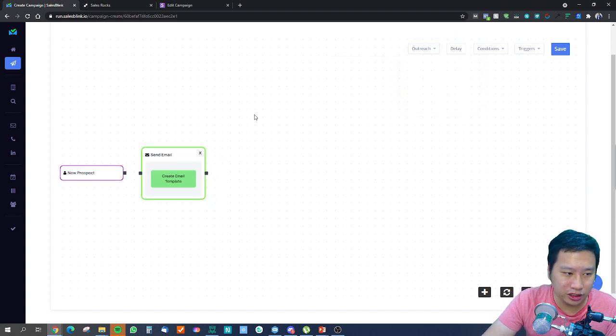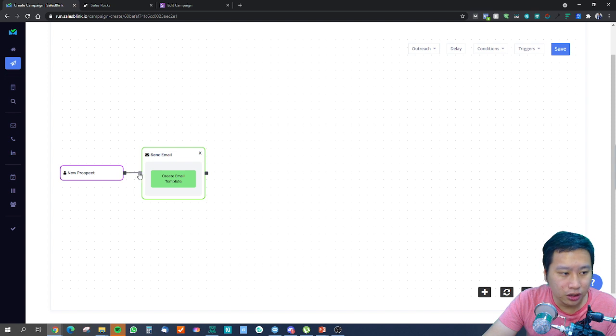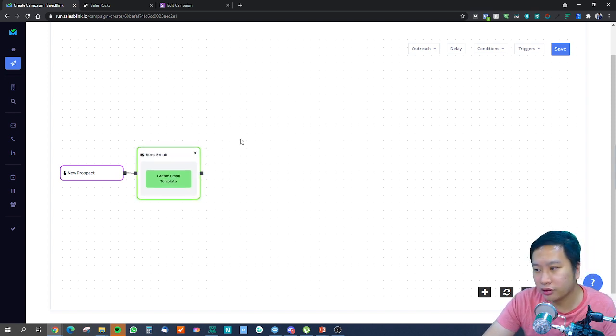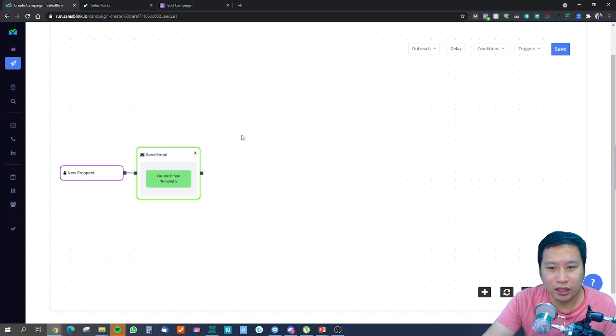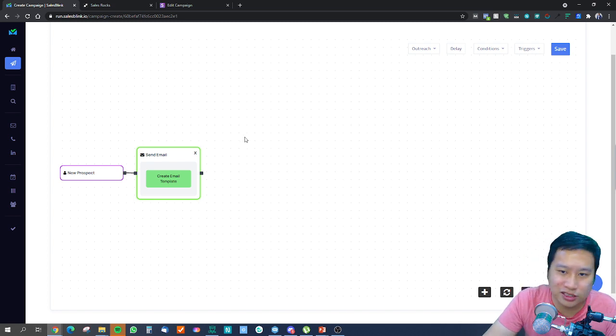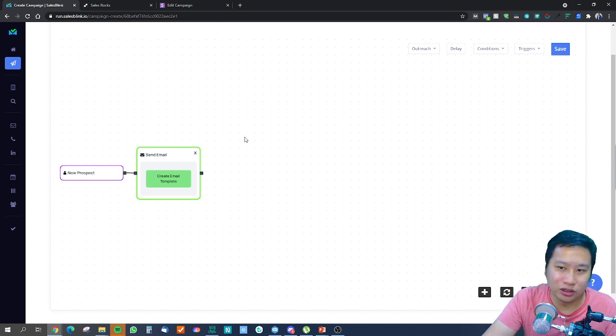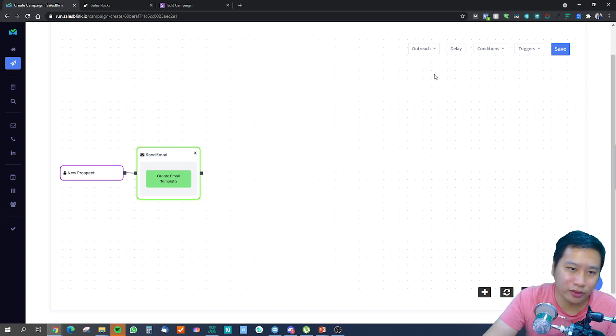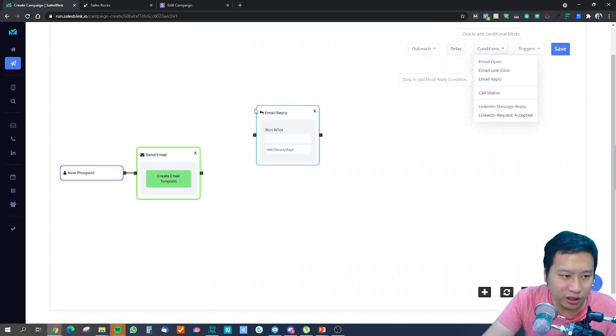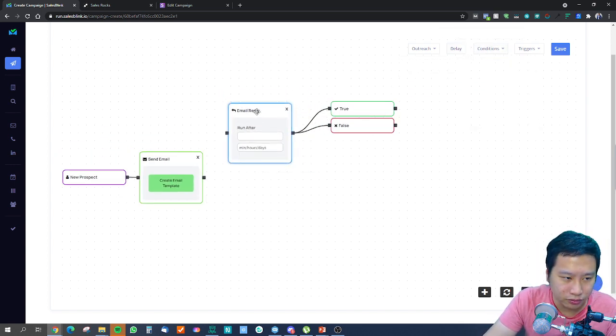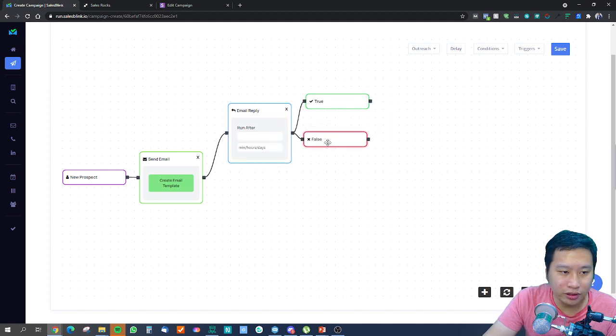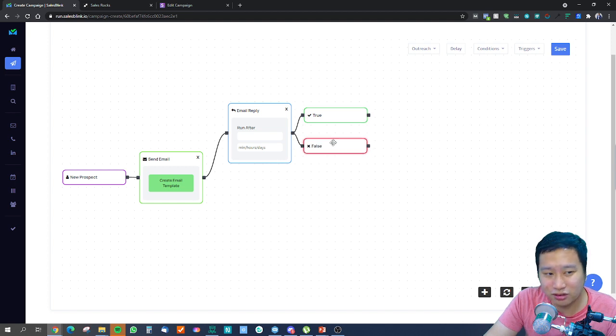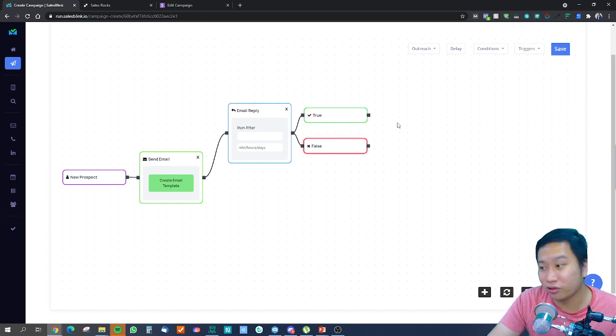The first thing is the new prospect comes in, you send them an email: 'Hi, I'm Henry. I checked out your website, it sucks. Do you want us to help you with it?' Then you have an email reply condition.